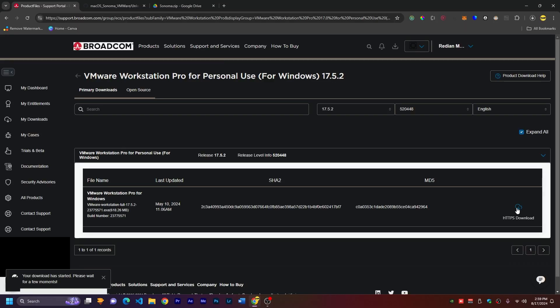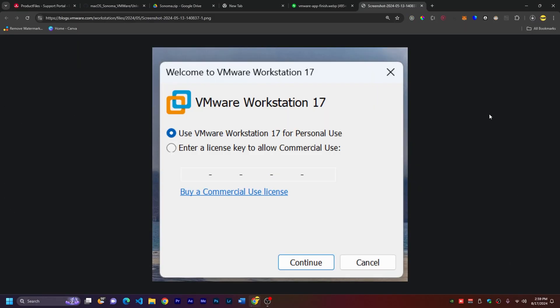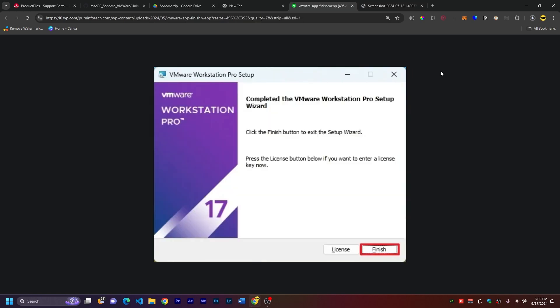Here, I have already installed VMware Workstation, so I'm not going through the setup again. But just go through the setup and make sure to choose use VMware Workstation for personal use because this one is free. Then, after going through the setup, just click finish and it will be good.